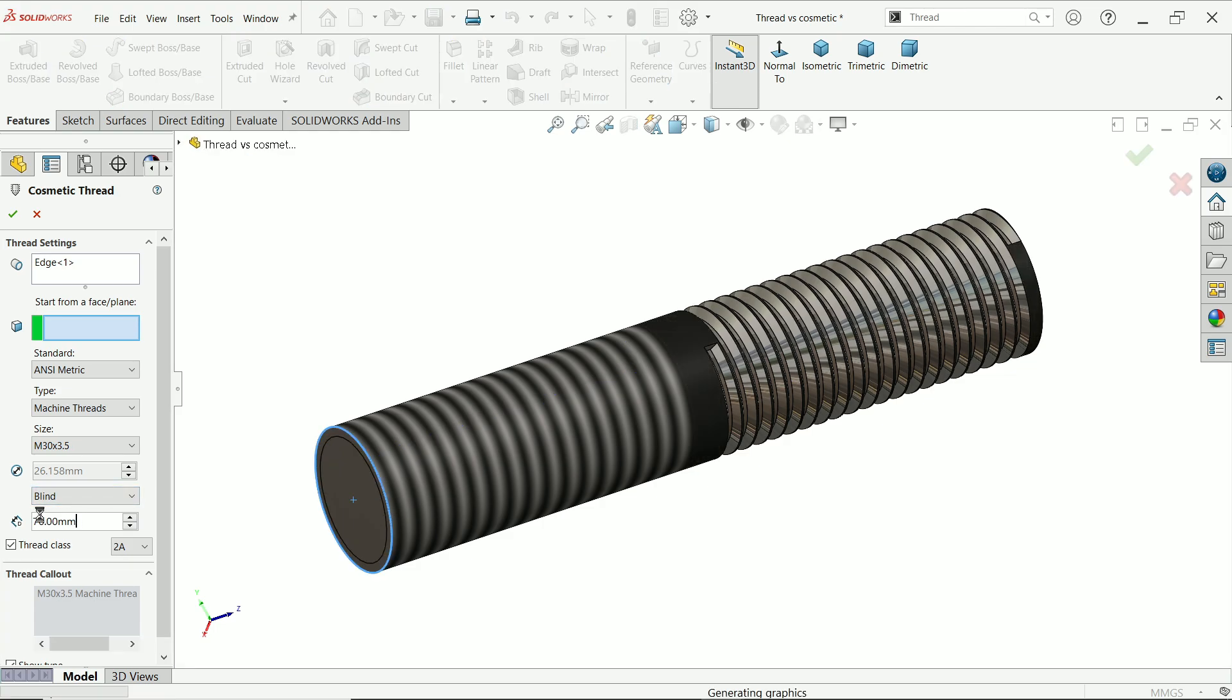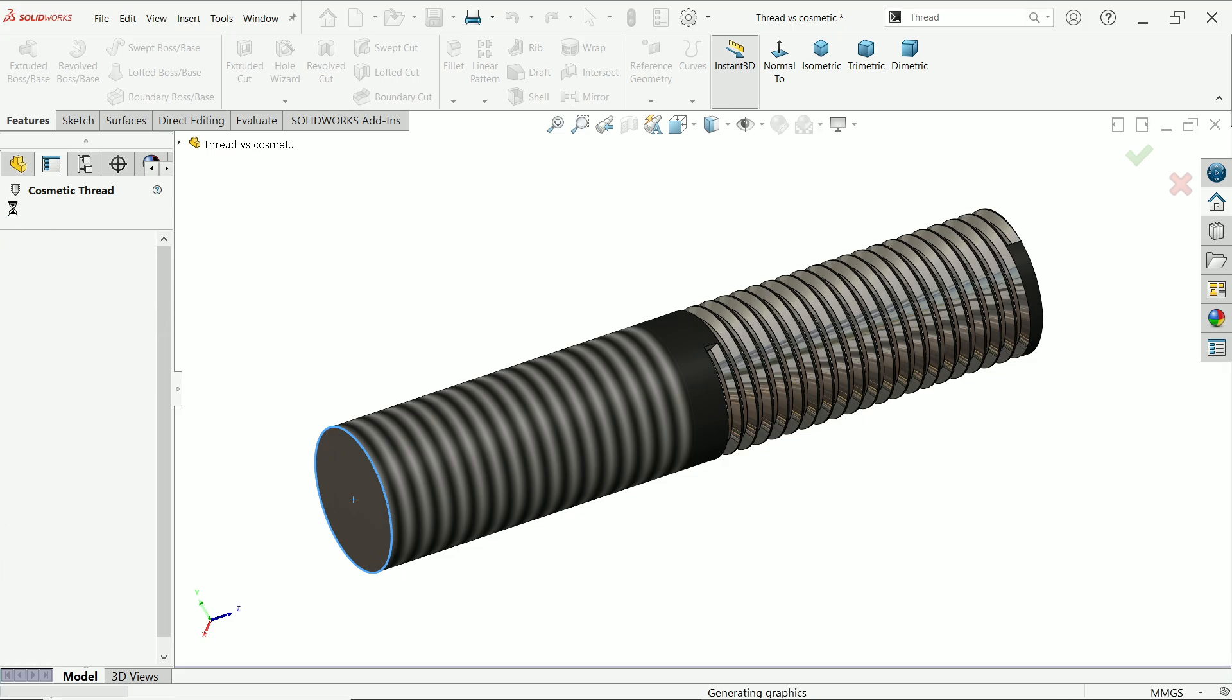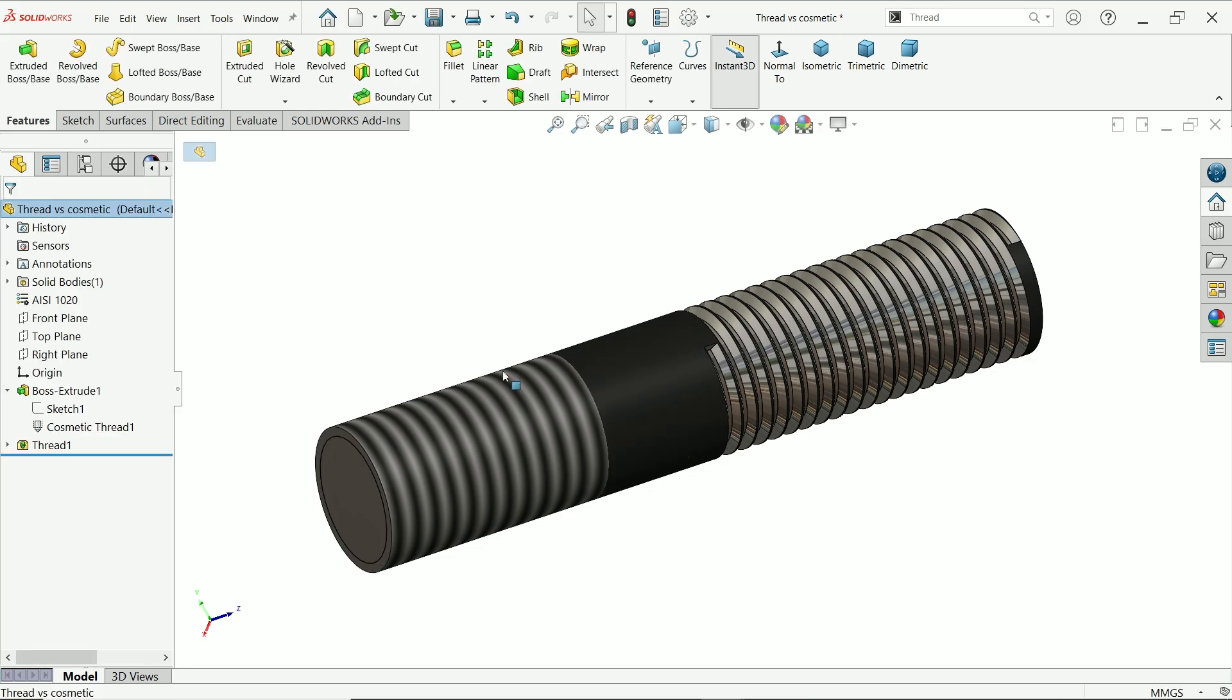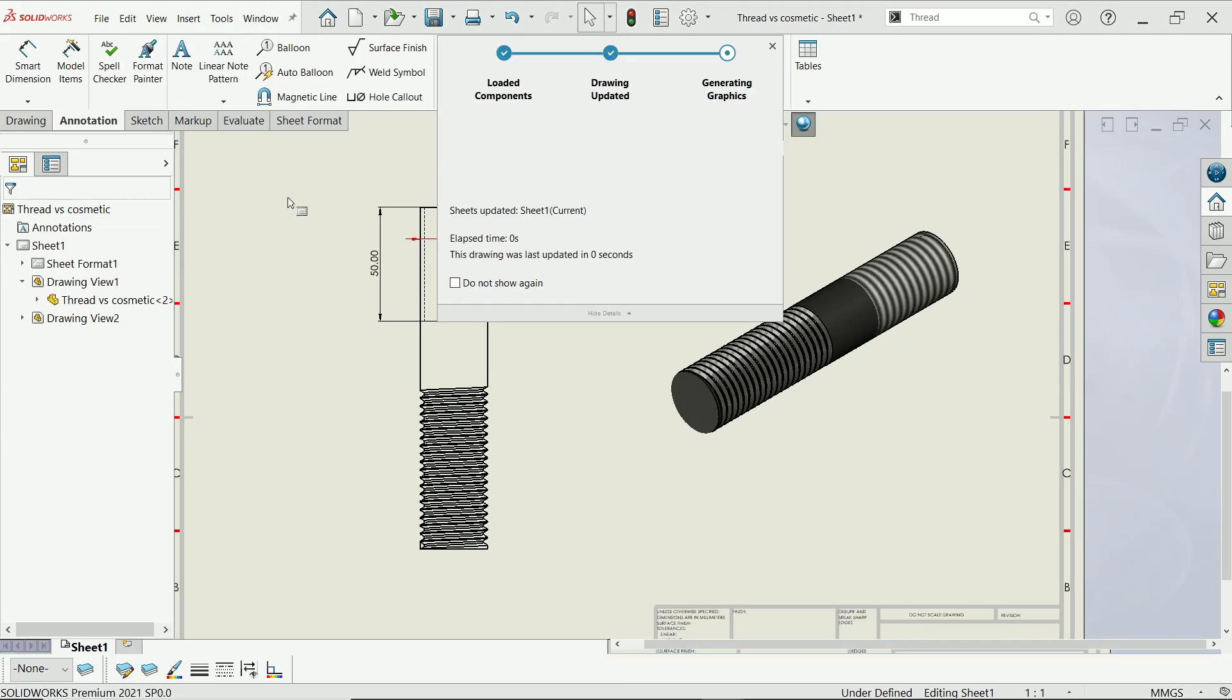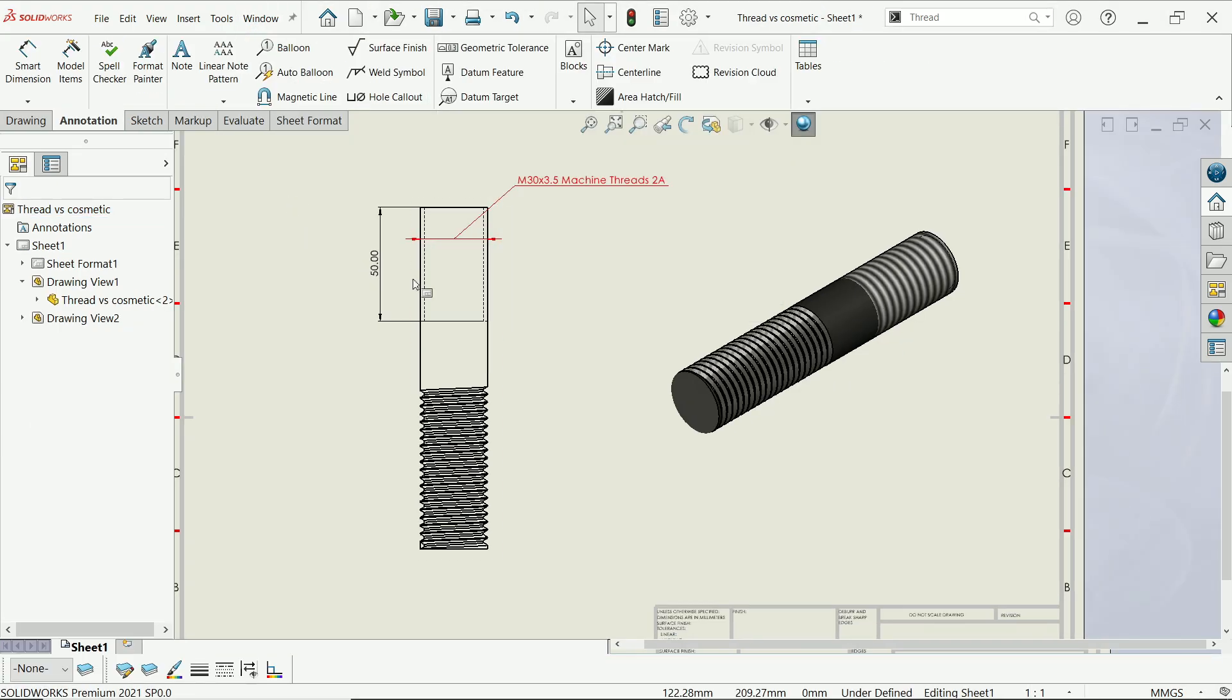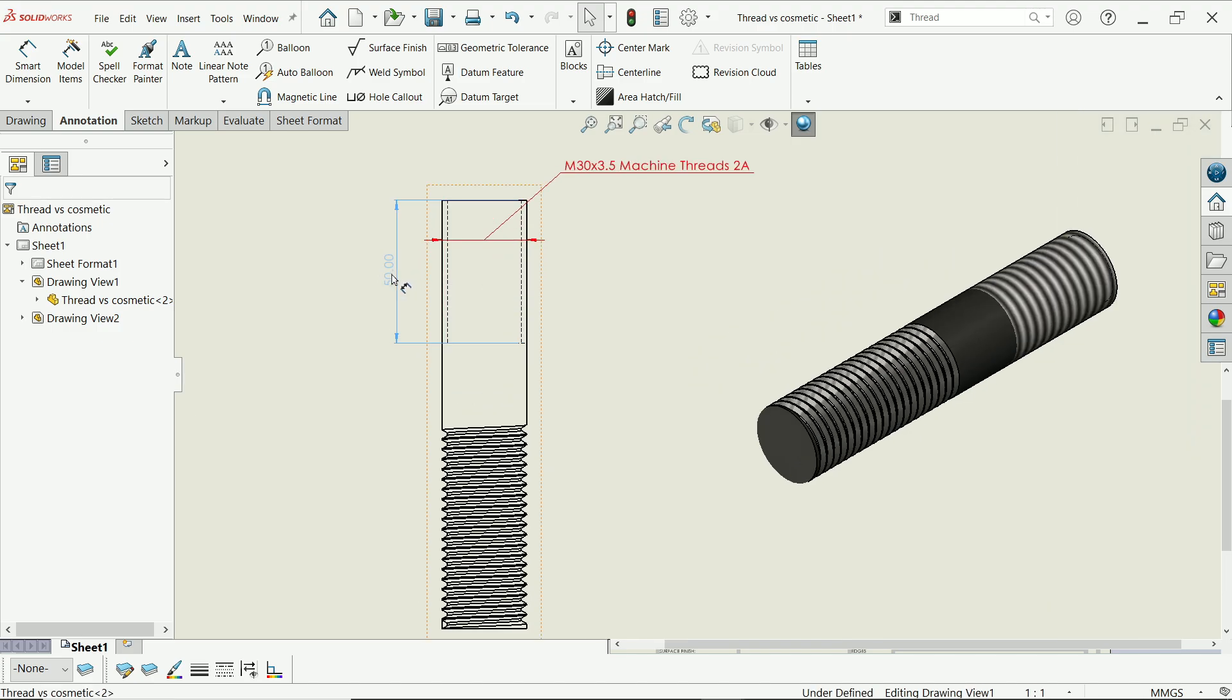Let's change the length to 50 millimeter. Say OK. Look, the length is changed. Simply again go to drawing, and look here, the things are changed. Length is changed.